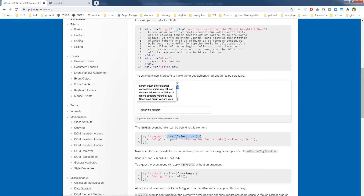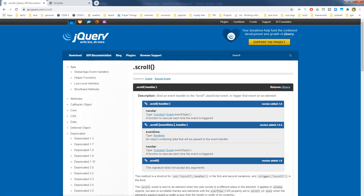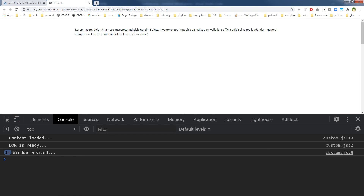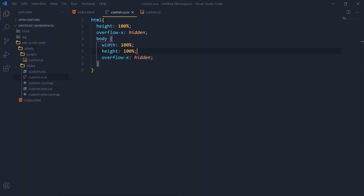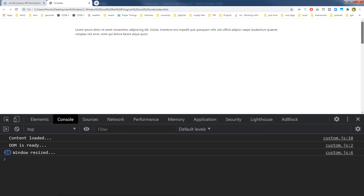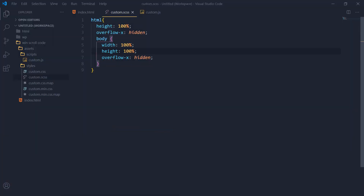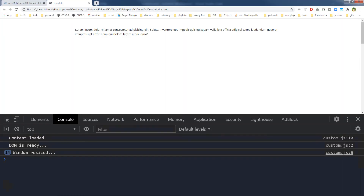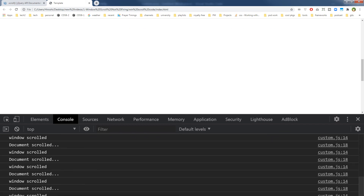The syntax looks correct — it's .scroll(function) — and there are no errors in the console. So what is the problem? Let's try removing body height. After refresh and scroll, now both document.scroll and window.scroll are working!